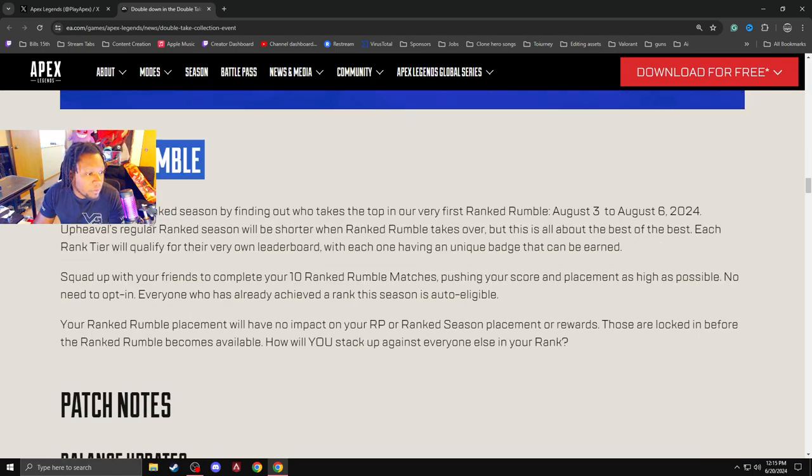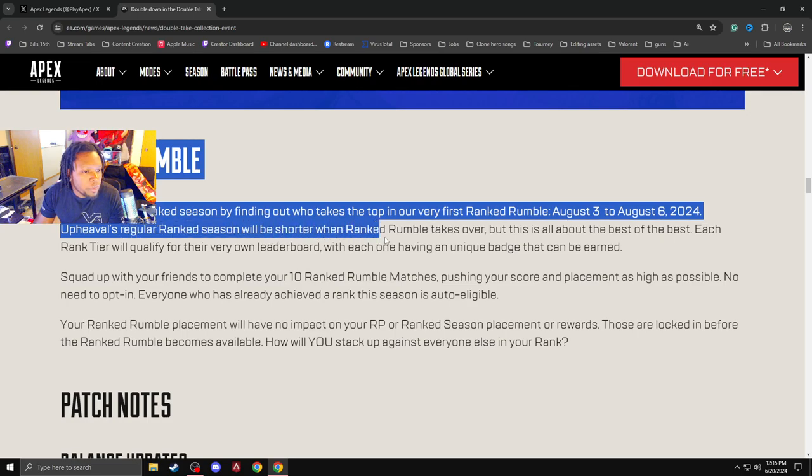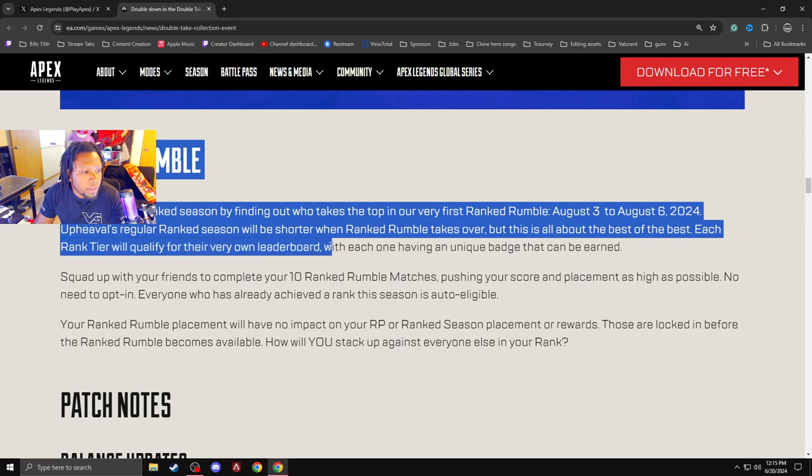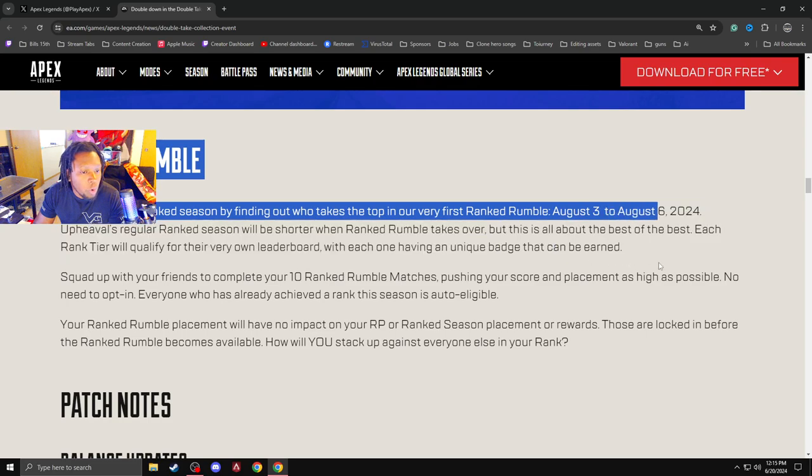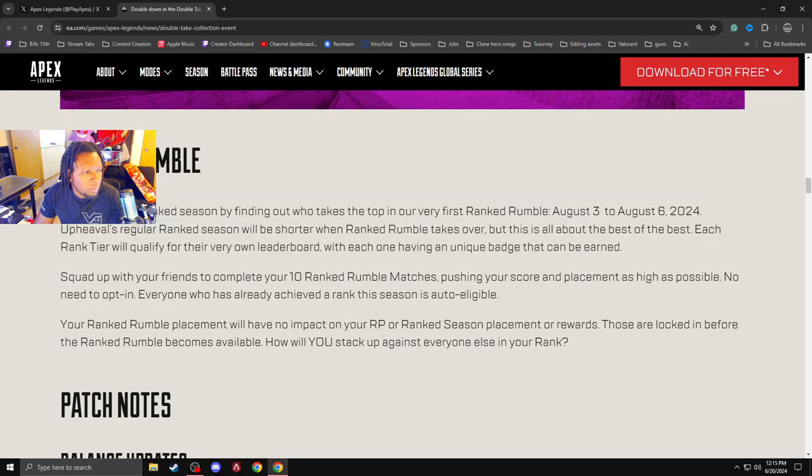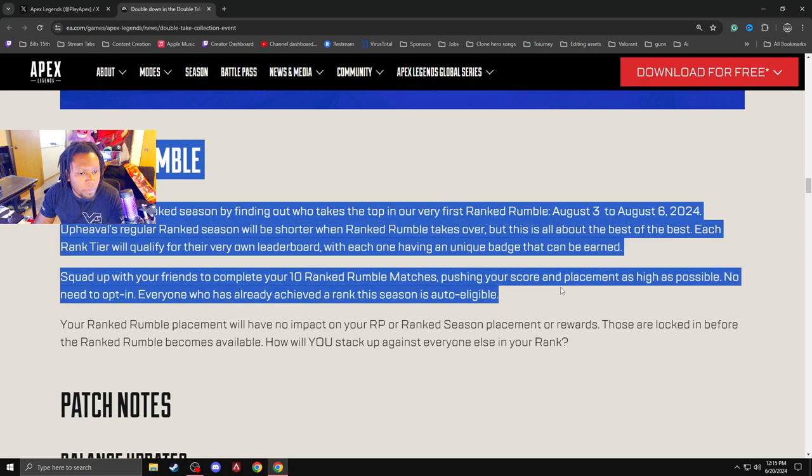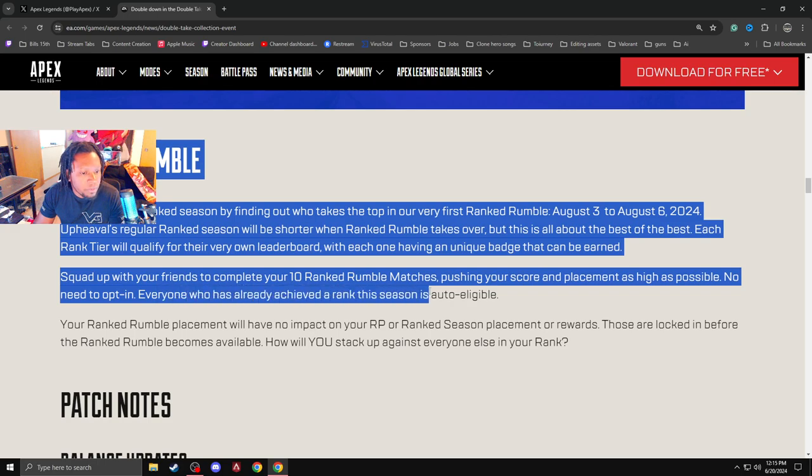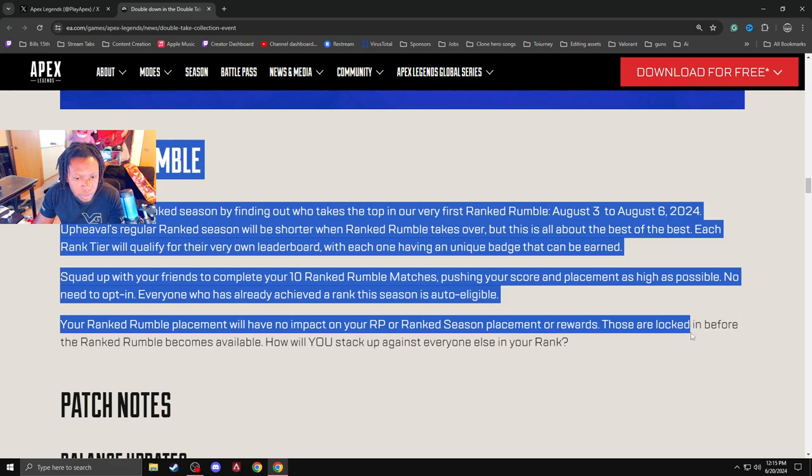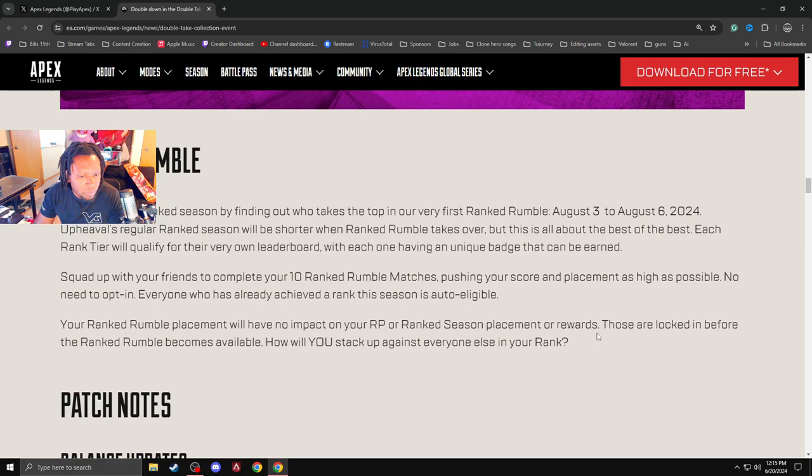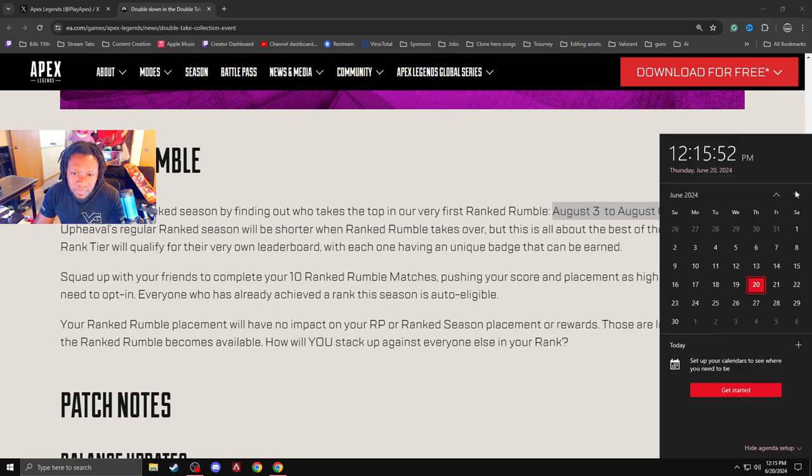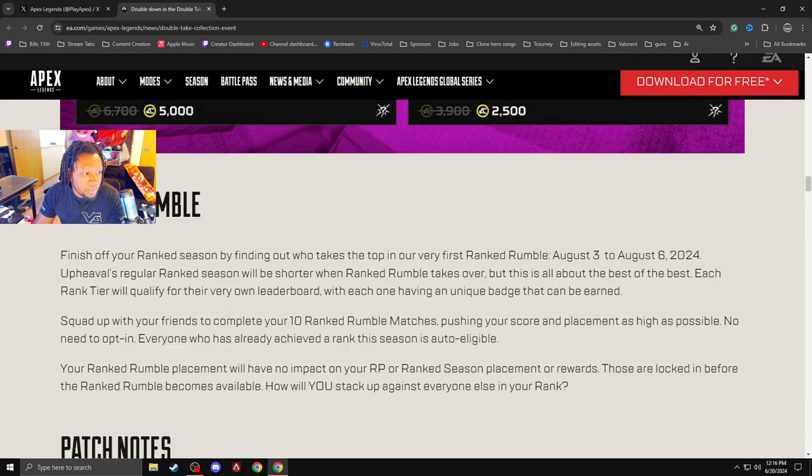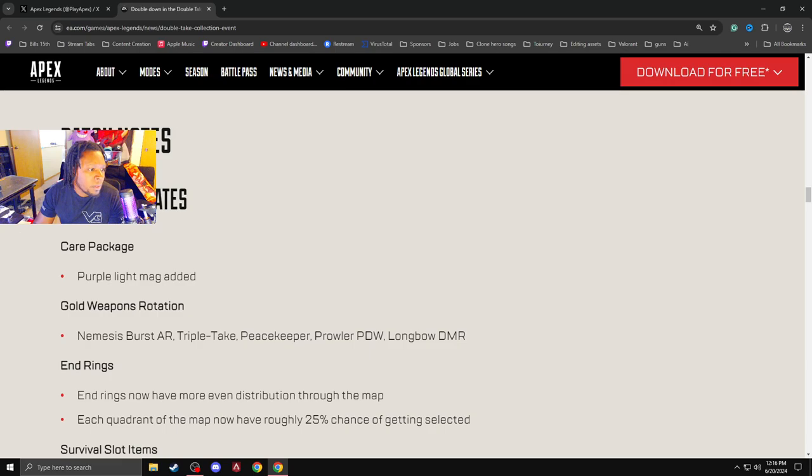Ranked Rumble. Finish off your ranked season by finding out who takes the top. Ranked Rumble. August 3rd through August 6th. Ranked season will be shorter when ranked Rumble takes over. It's all about the best of the best. Each ranked team will qualify on you for your very own leaderboard with each one having a unique badge that can be earned. Spot up with your friends. Complete your 10 ranked Rumble matches. Pushing your score to place as high as possible. No need to opt in. Everyone who has already achieved the rank this season will auto eligible. That is interesting. Your ranked Rumble pace will have no impact on your RP or ranked players rewards. Those are locked in before your Rumble becomes available. How will you stack up against everybody else in your rank? Saturday. I'm guessing the new season is August 7th? That would make sense. That's going to be interesting. I want to see more notes on that.